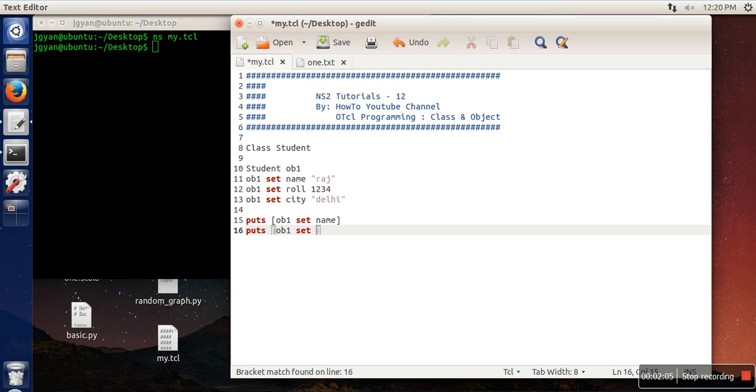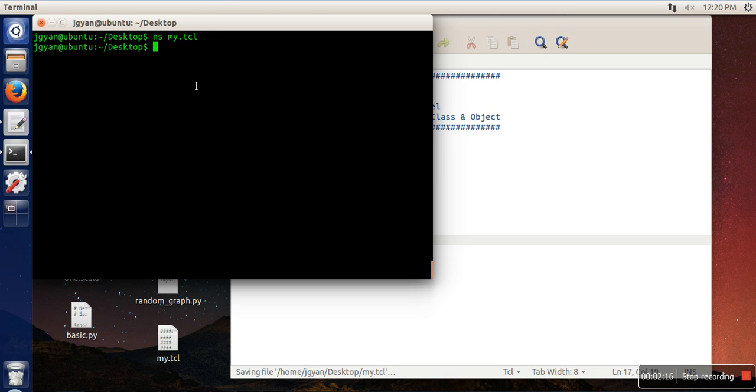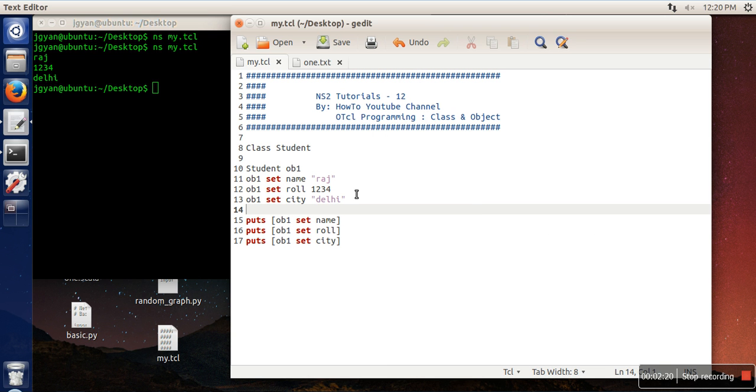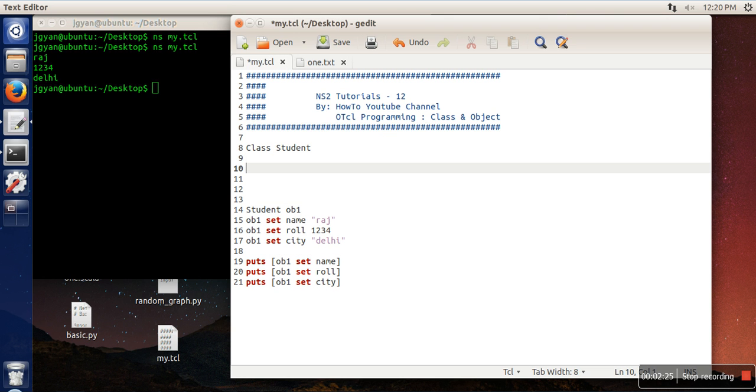It's working perfectly. Now we have seen how to create a class. Let's say I want to define a function for this class - how to do that?